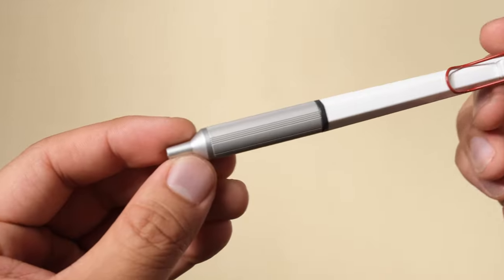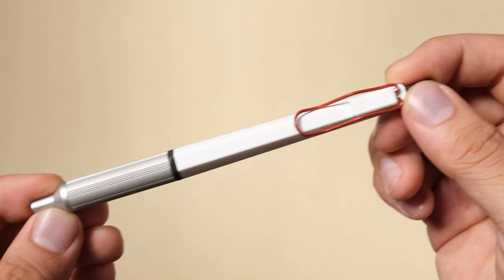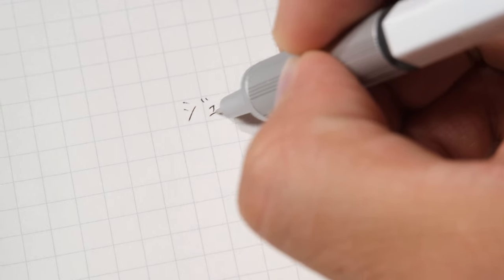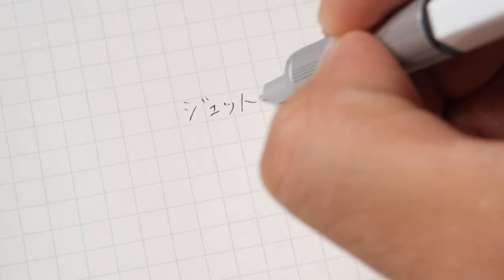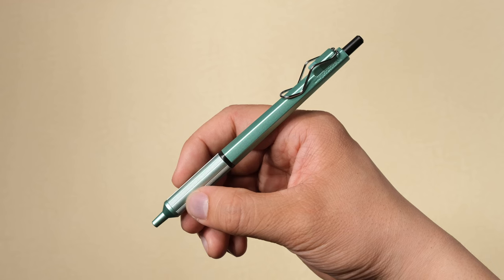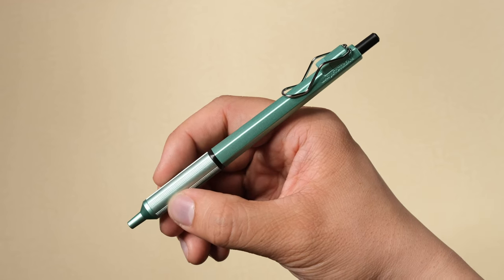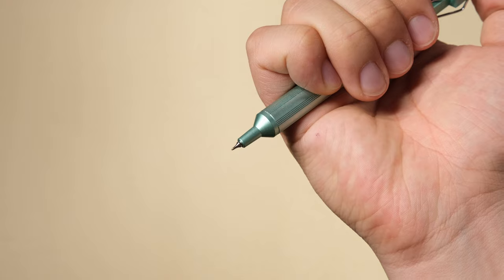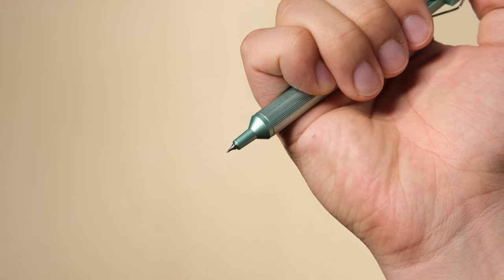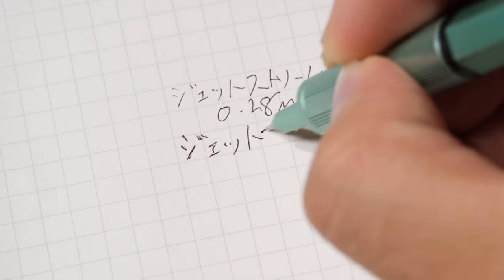The reason for the Jetstream Edge to rank seventh is that the 0.28mm can experience some skipping and can run out of ink pretty easily. There's also a 0.38mm version, which comes in different body colors and has much better ink flow and writing experience.